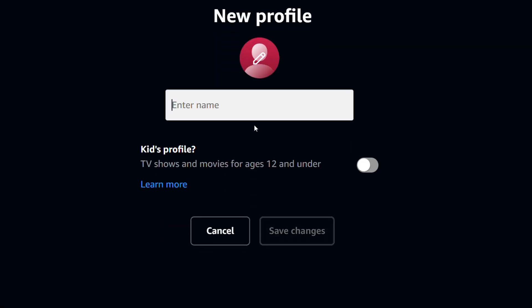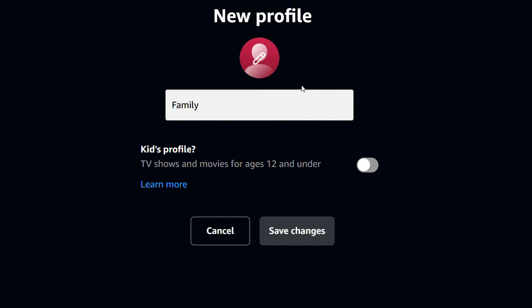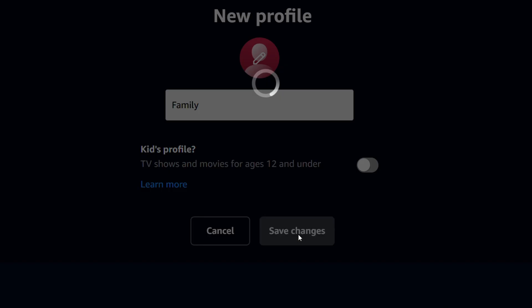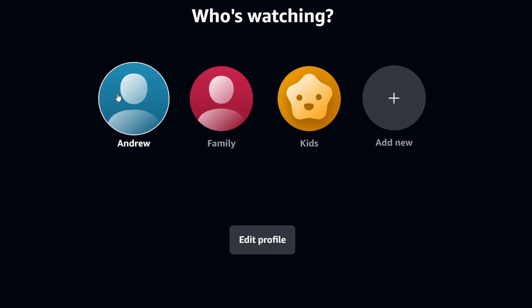You can easily give this profile a name. So let's say I want to call this one 'Family.' Here you can also choose if this is going to be for kids or not. I'm going to leave that off and simply click Save Changes, and that's going to add the new profile.